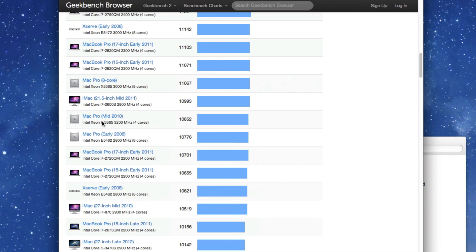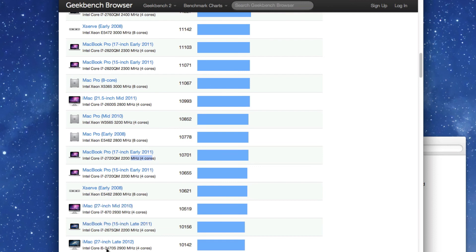So we're on Primate Labs. We're going to click 64 bit benchmarks to kind of compare this against scores of real Macs. We're going to open up this here. Non-overclocked we've got 10,840. That is comparable to the 2010 4 core Mac Pro, a 17 inch early 2011 MacBook Pro, and a late 2012 27 inch baseline iMac. So they're the kind of things around that speed.